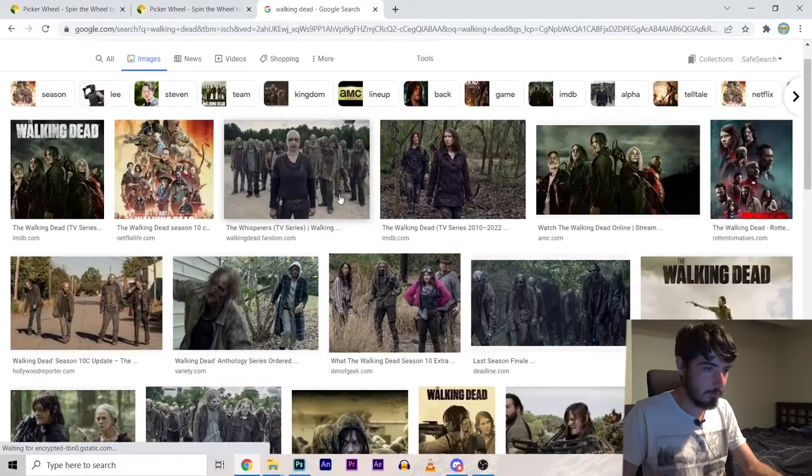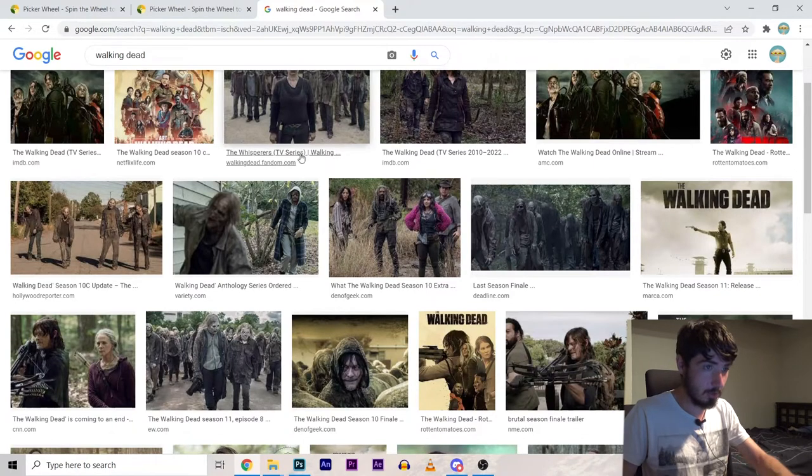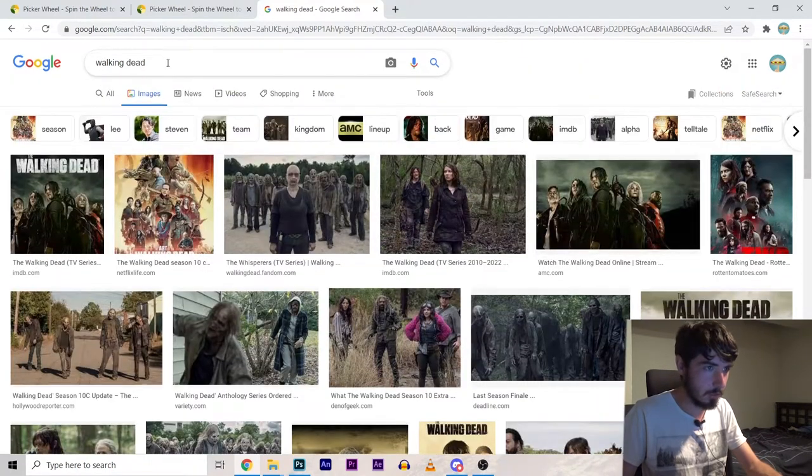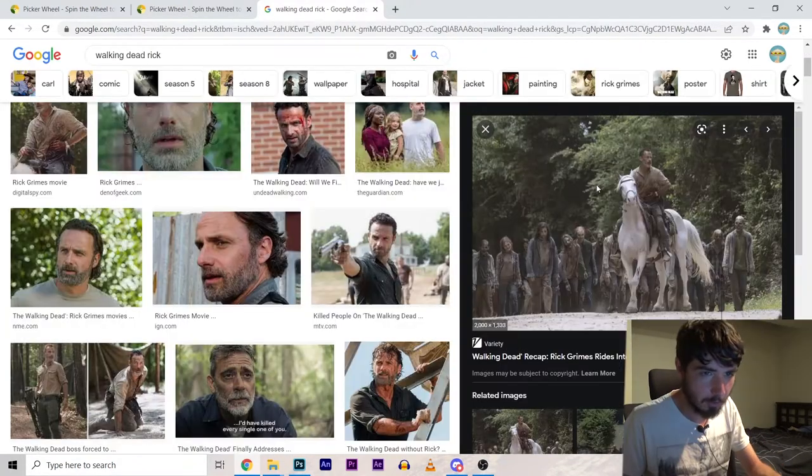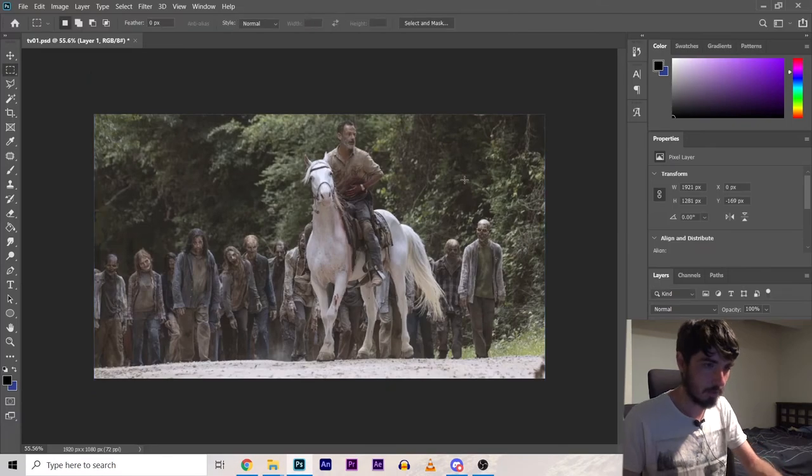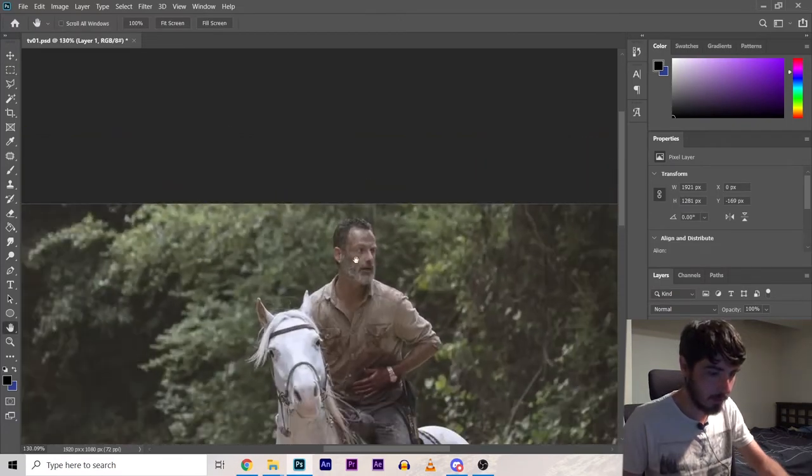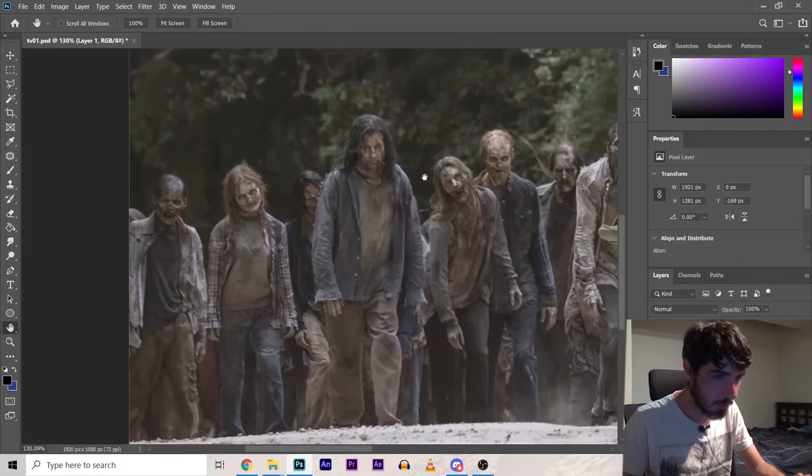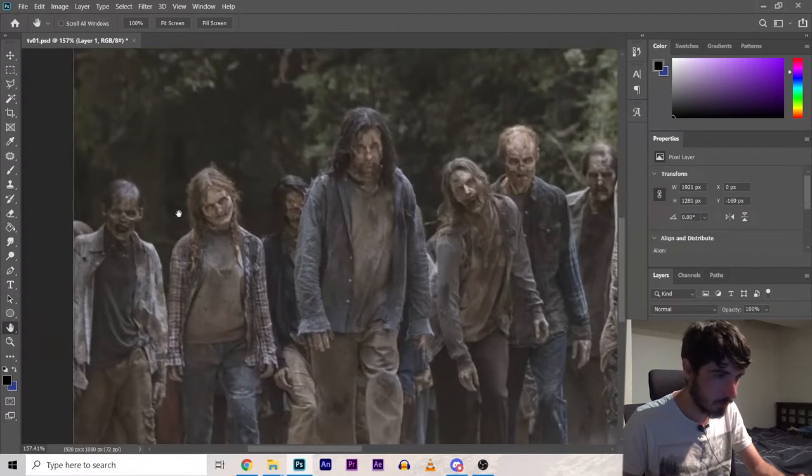Okay so I definitely want to put the Community characters in the Walking Dead universe as opposed to the other way around. I think this will do nicely. Perfect. So I'm gonna put someone's face onto Rick.